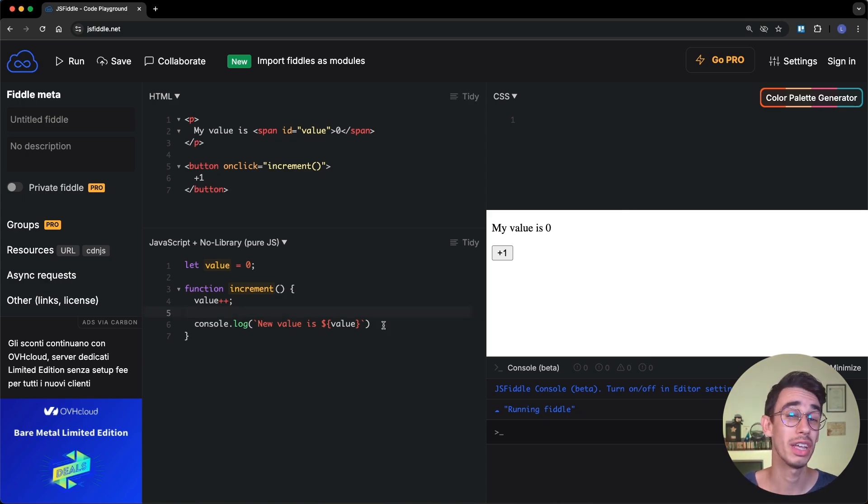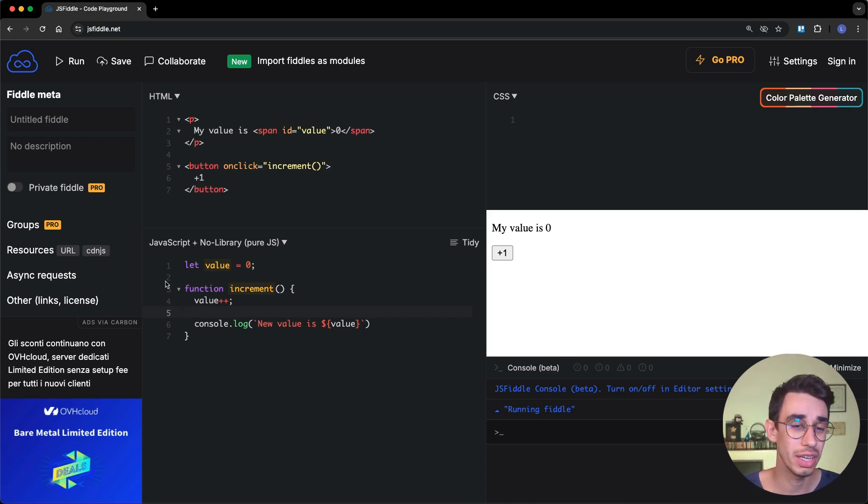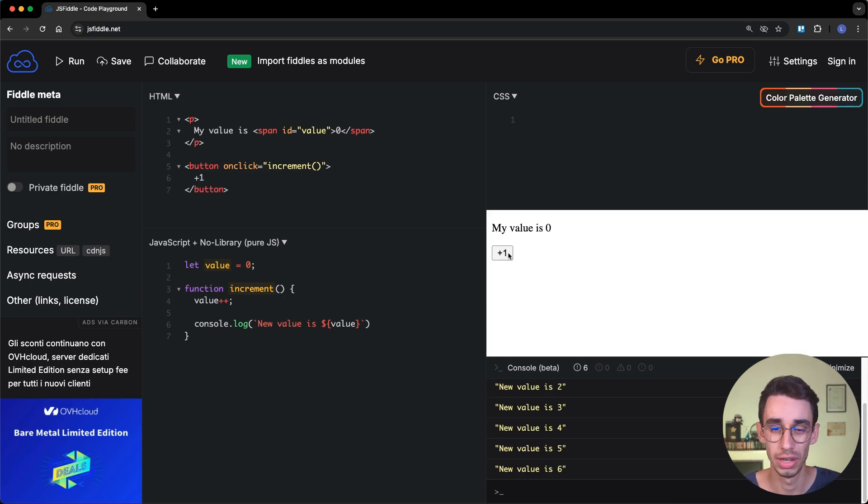And even if this is an extreme oversimplification, we can clearly see that even if a value is updated in JavaScript, as you can also confirm here, there's literally no reason for the DOM to update and show in the UI your new value.